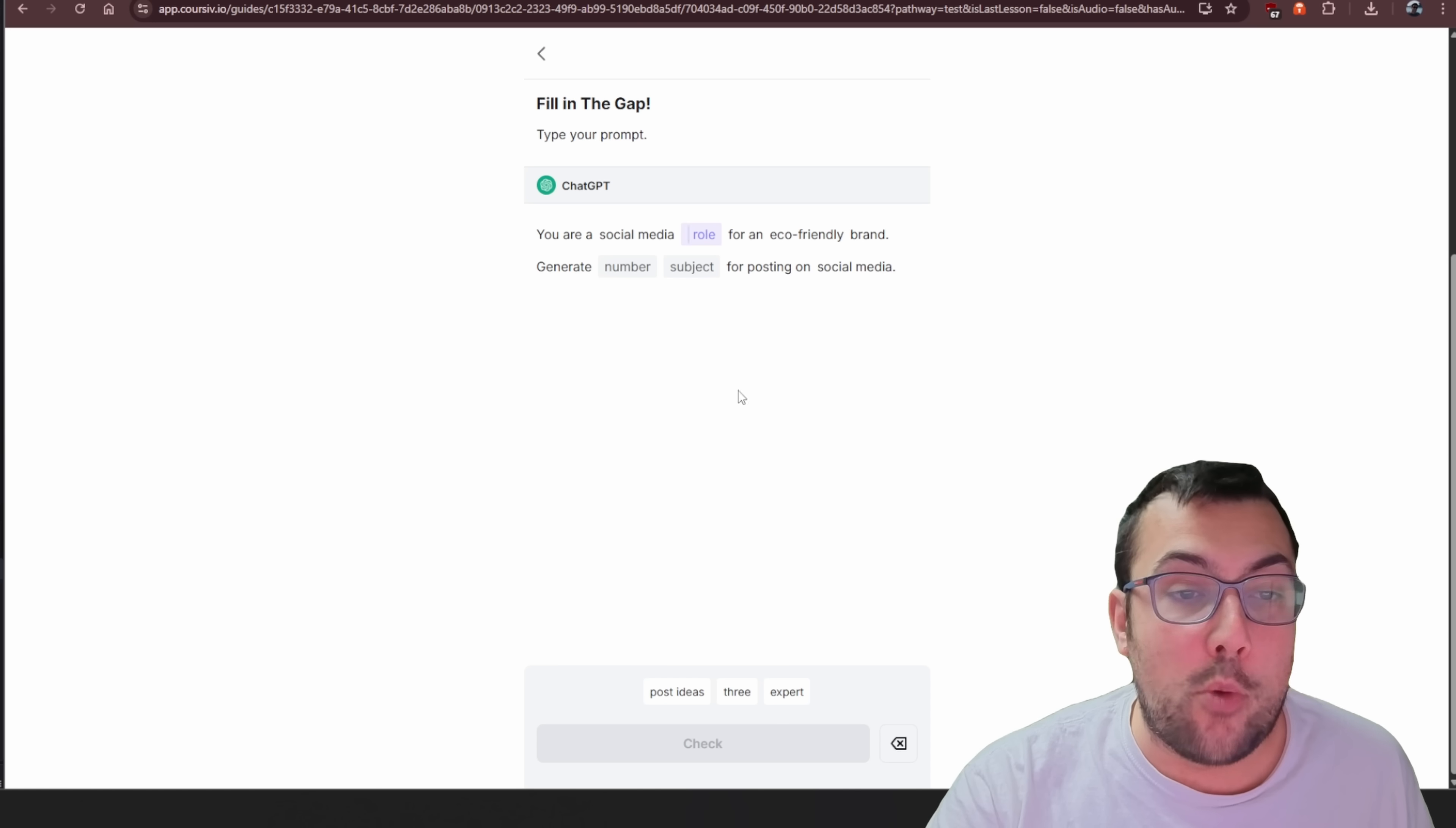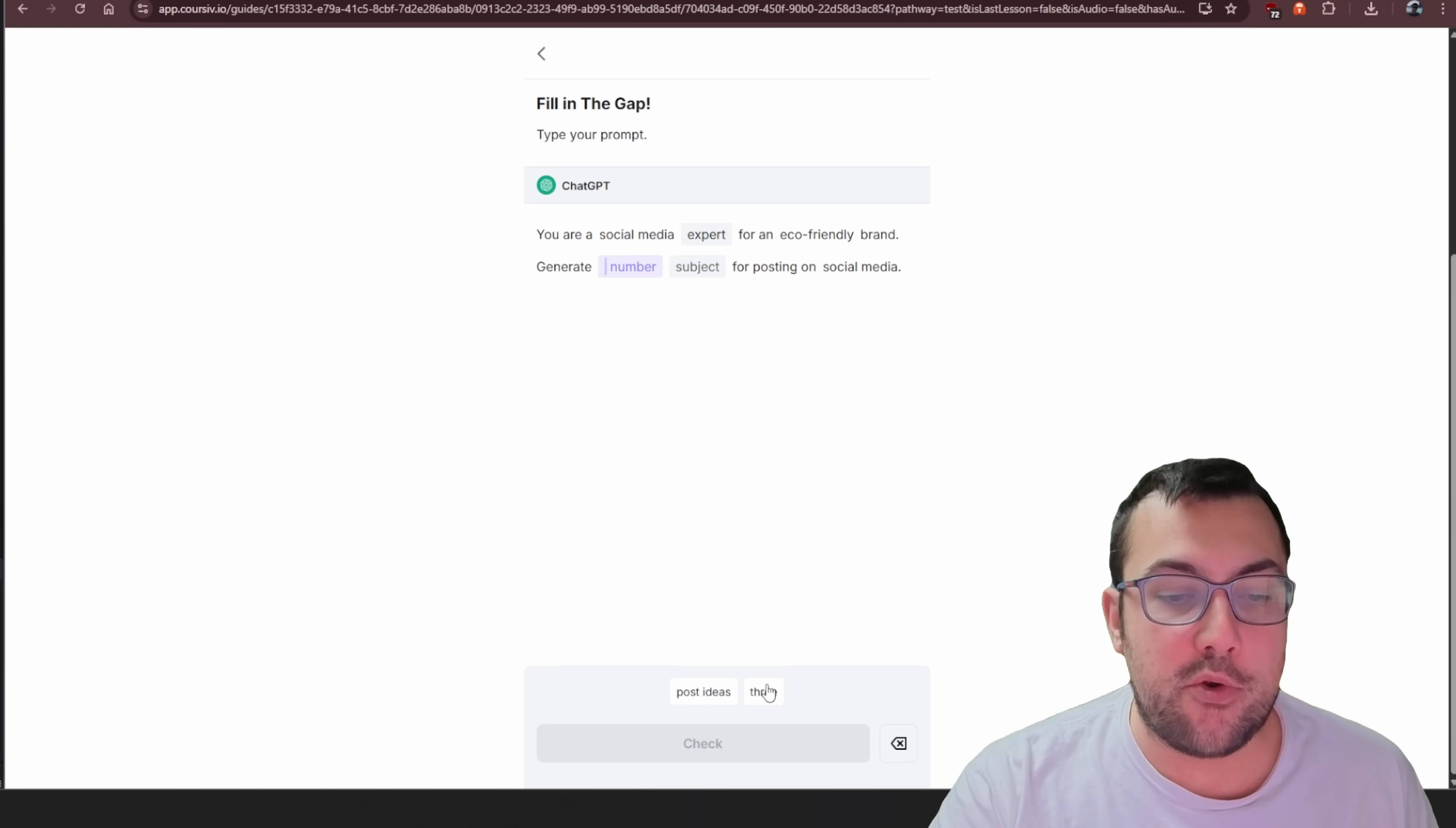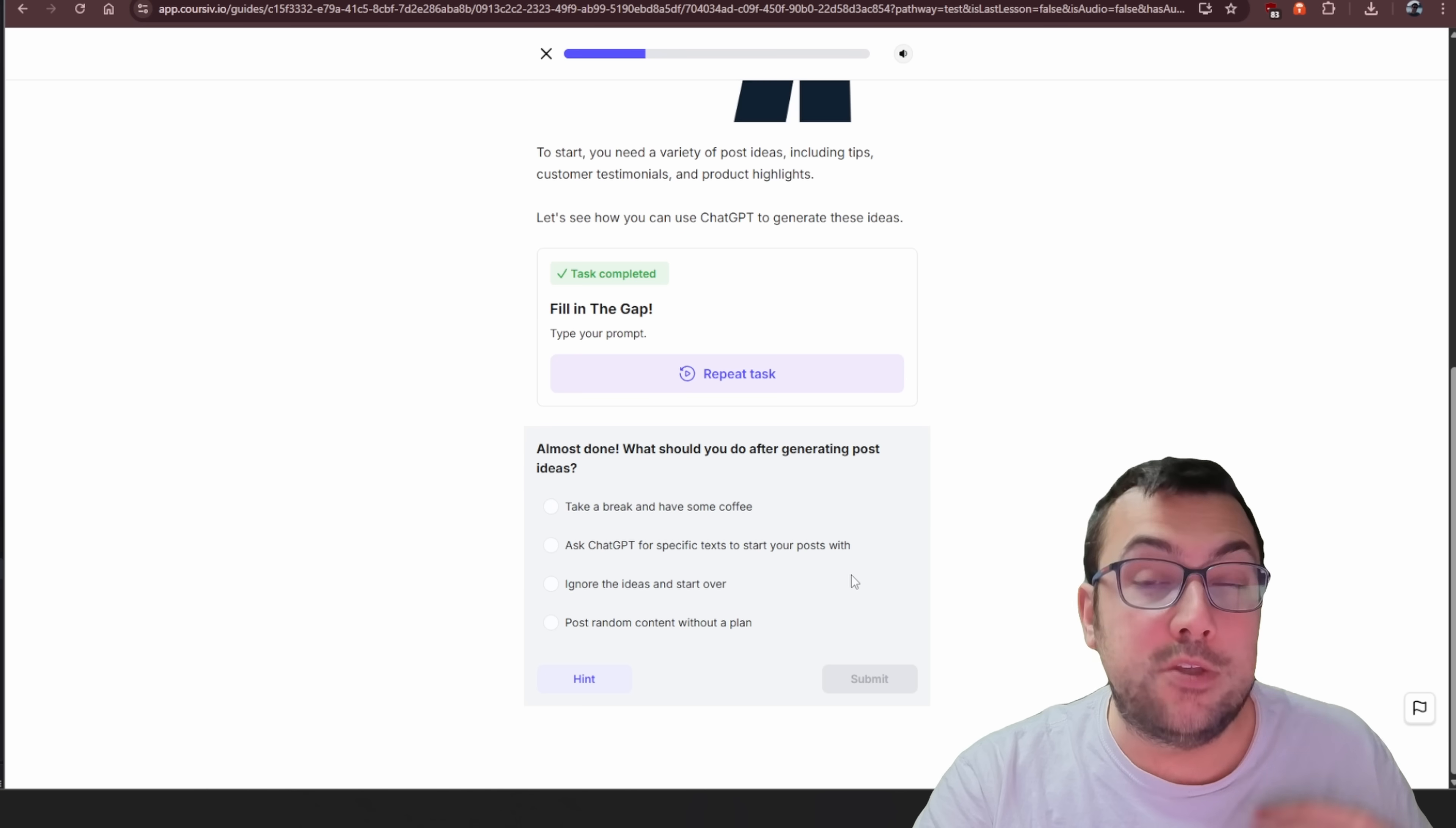So we can actually open a playground and we can start filling in the gaps so we can type in a prompt. You're a social media expert for an eco-friendly brand, generate three post ideas for posting on social media. We can hit check and we can see exactly how it works.